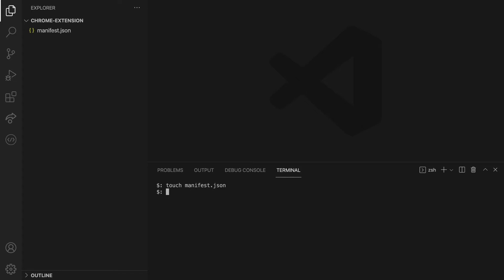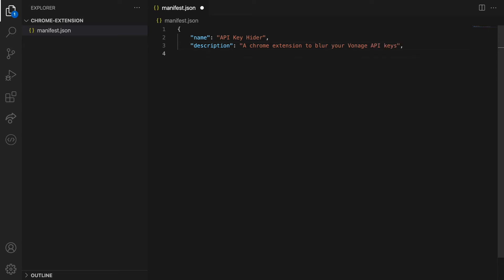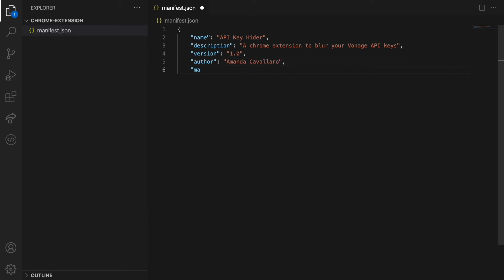Let's populate it with the required information. Name is how the Chrome extension is called and how its name will appear. Description describes what the Chrome extension does. Version is the current version of your extension. If you make changes to it, you can bump that version number. Author should contain the name of the Chrome extension creator. Manifest version specifies the version of the manifest.json used by this extension. At the time of creating this video, the latest one is three.